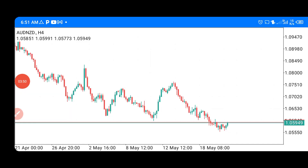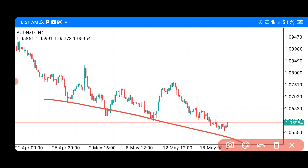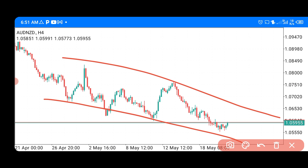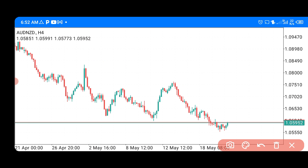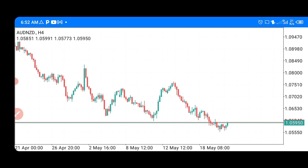Next, we have AUD/NZD. This pair has been moving in a channel — you can see it has touched the boundary lines repeatedly. We are buying from here to the next level. AUD/NZD is also a buying setup. Remember to hit the like button and subscribe to the channel, because if you don't subscribe, the analysis may move before you come across the video.